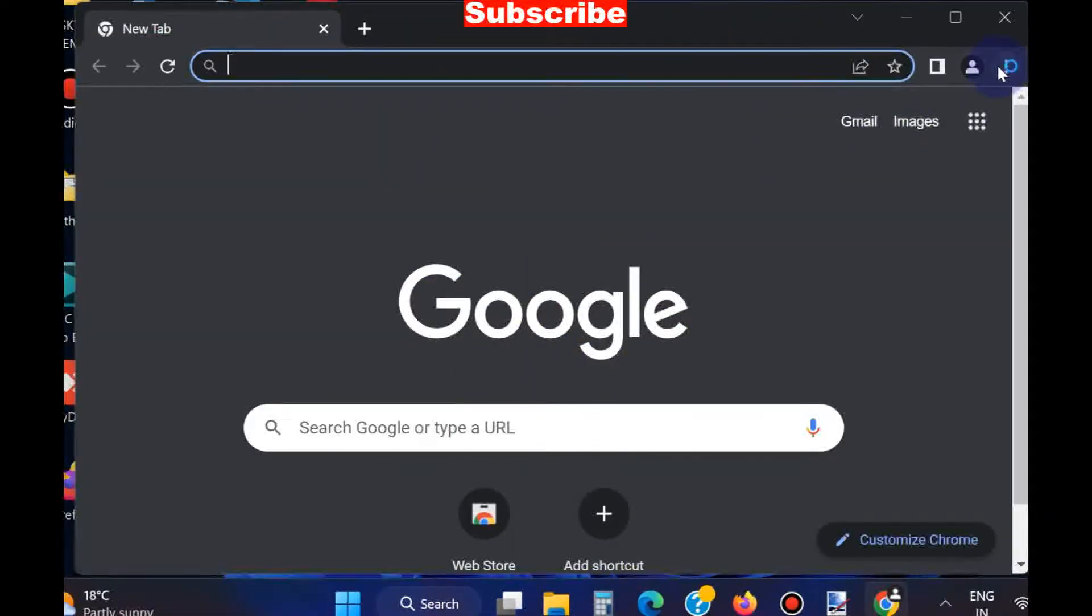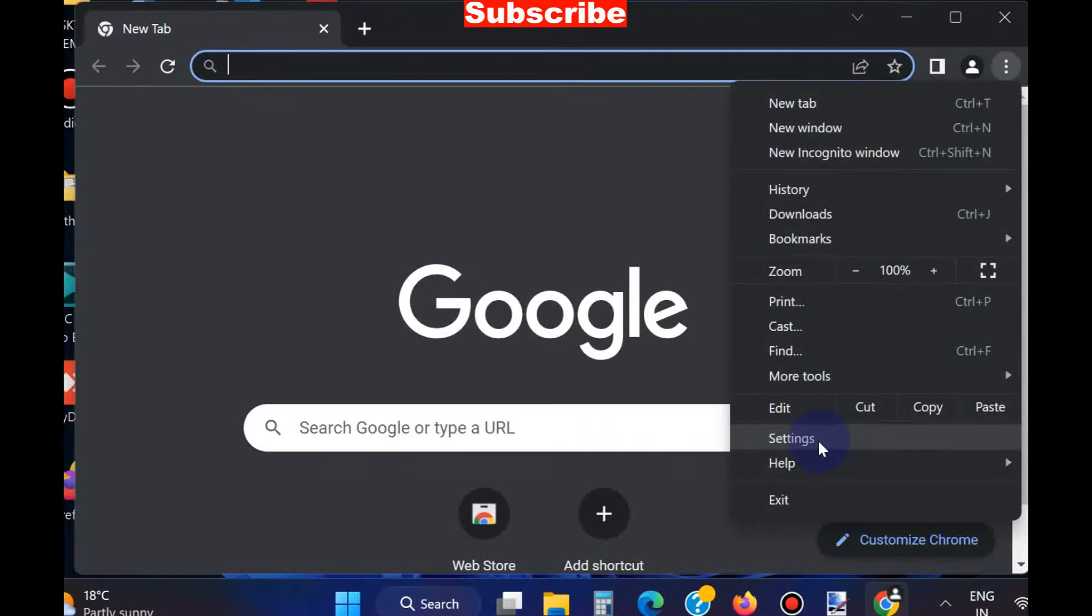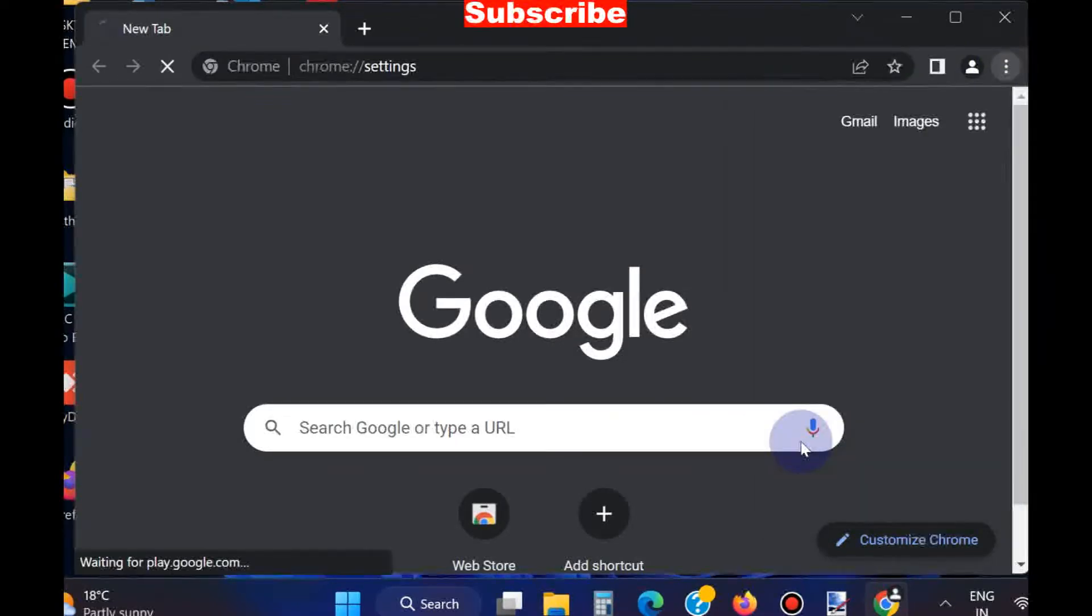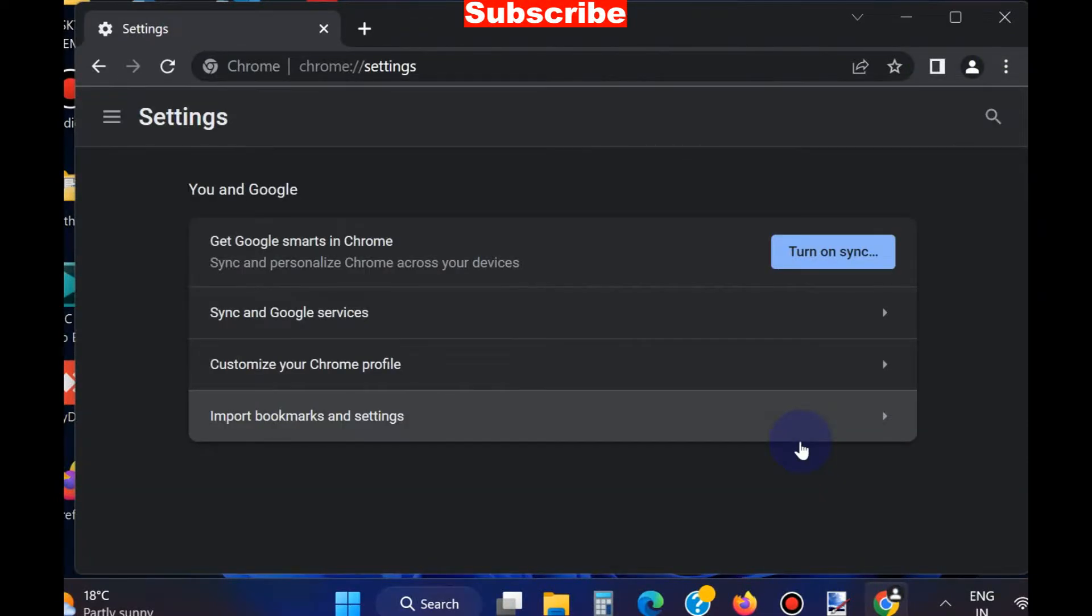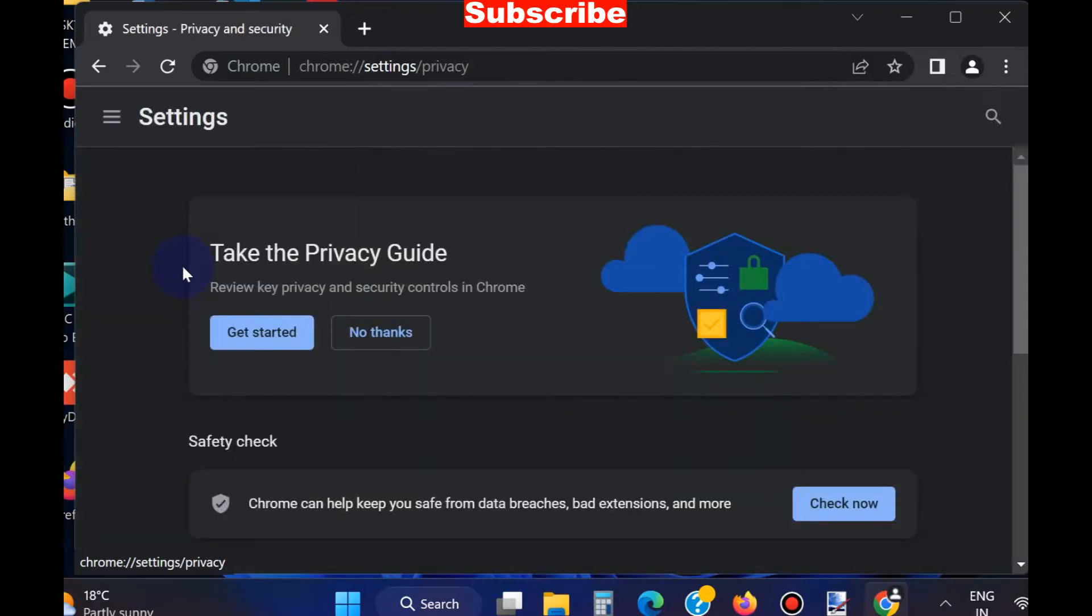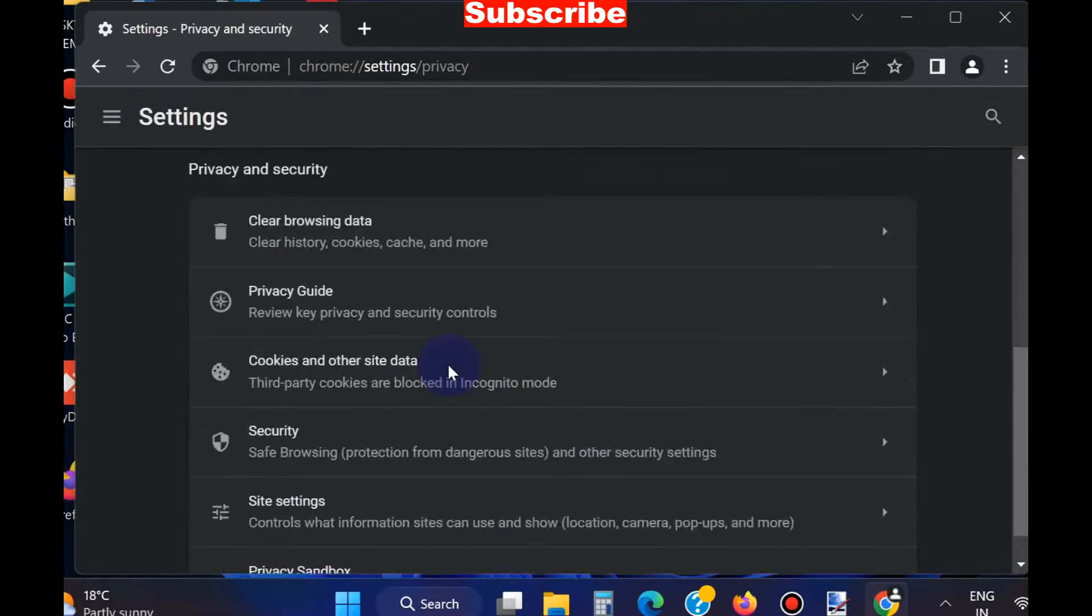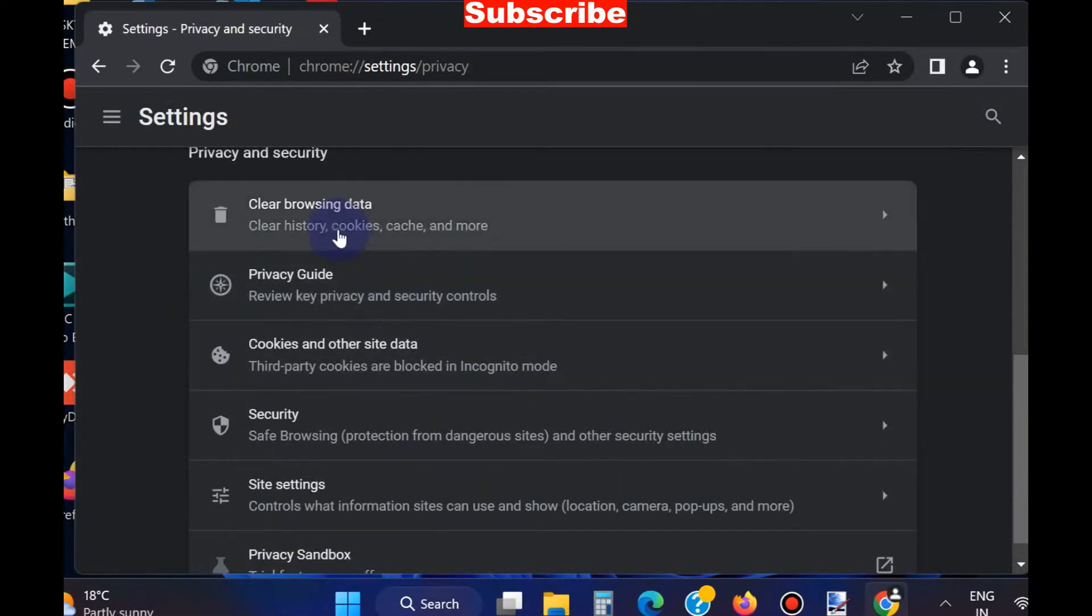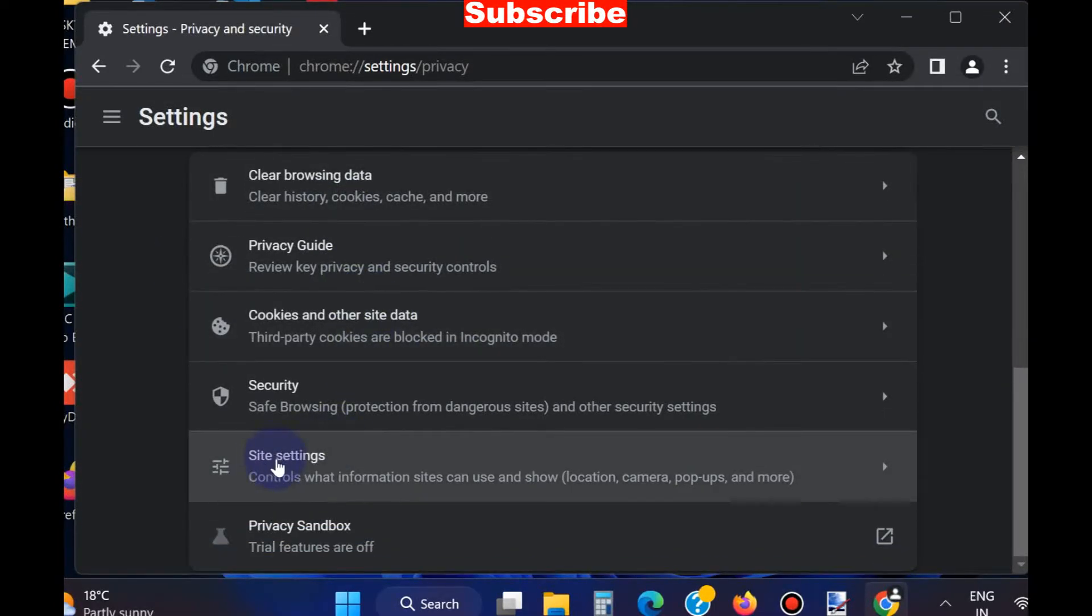Click on the three horizontal dots from the top right corner and choose Settings. In the Settings window from the left pane, choose Privacy and Security, click on it, then go to the right side, scroll down and you will find the option.